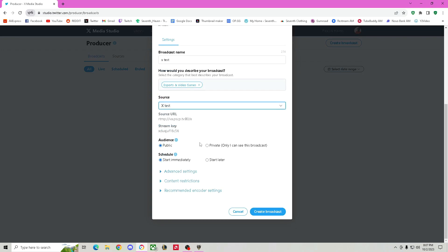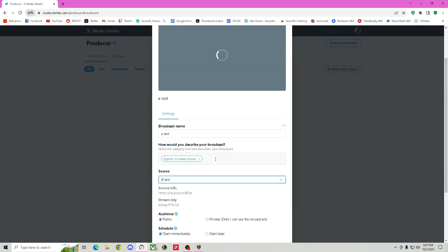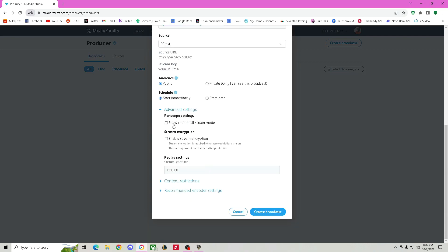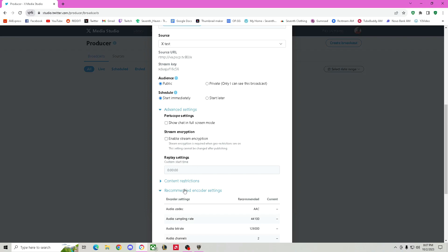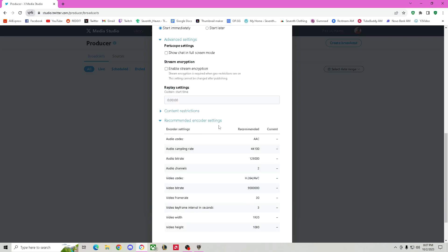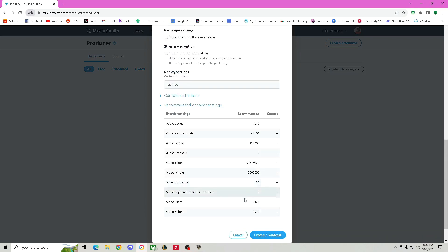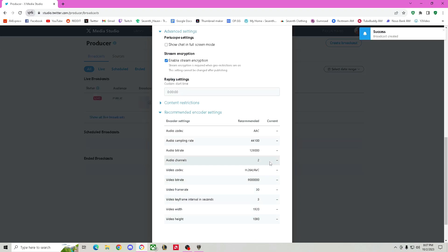For the audience, you can put Public or Private if you just want to test out the broadcast. You can start immediately. The advanced settings include options like showing chat in full screen mode and enabling encryption. You can have a custom start time if you really want to, but that's all up to you. Once you're done with all that, you hit Create Broadcast.